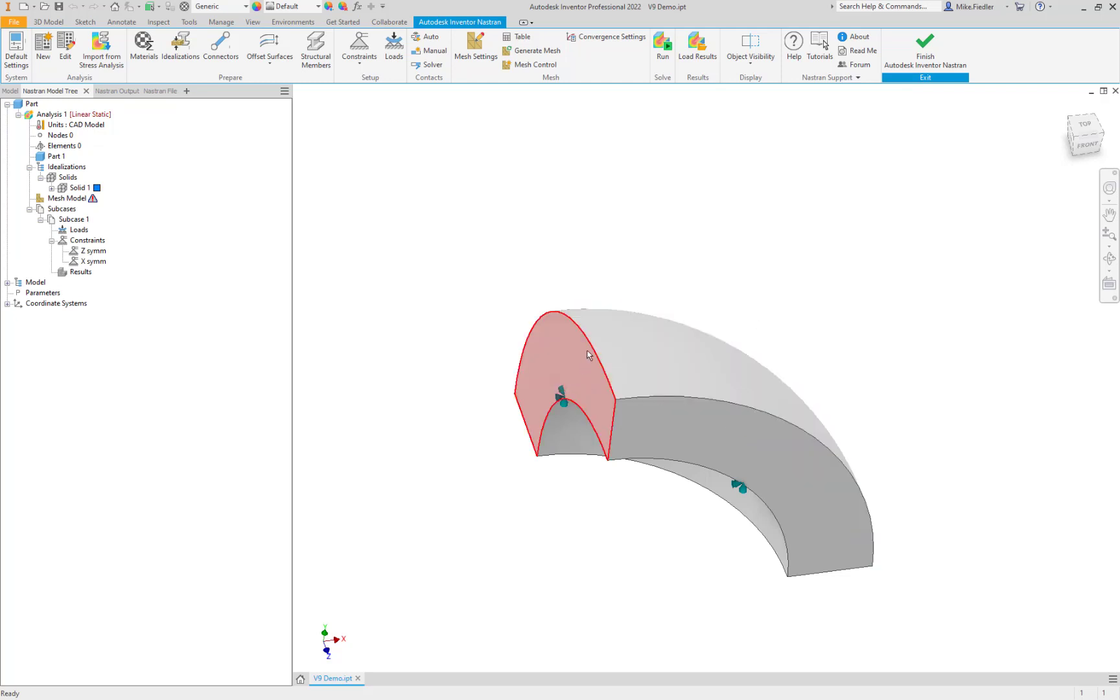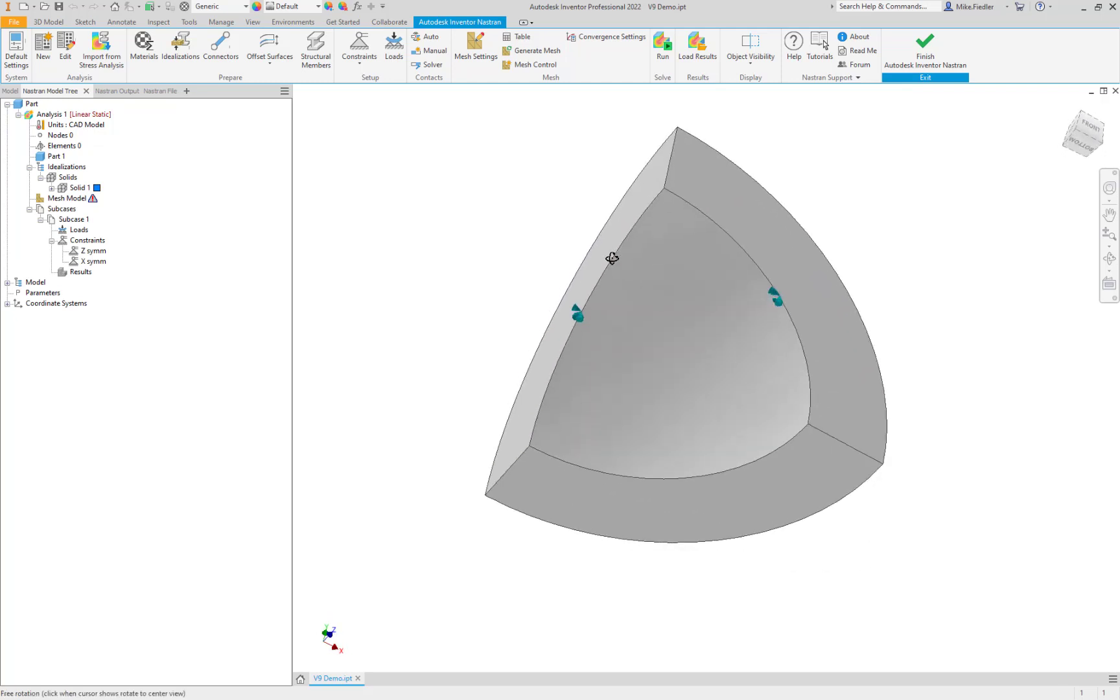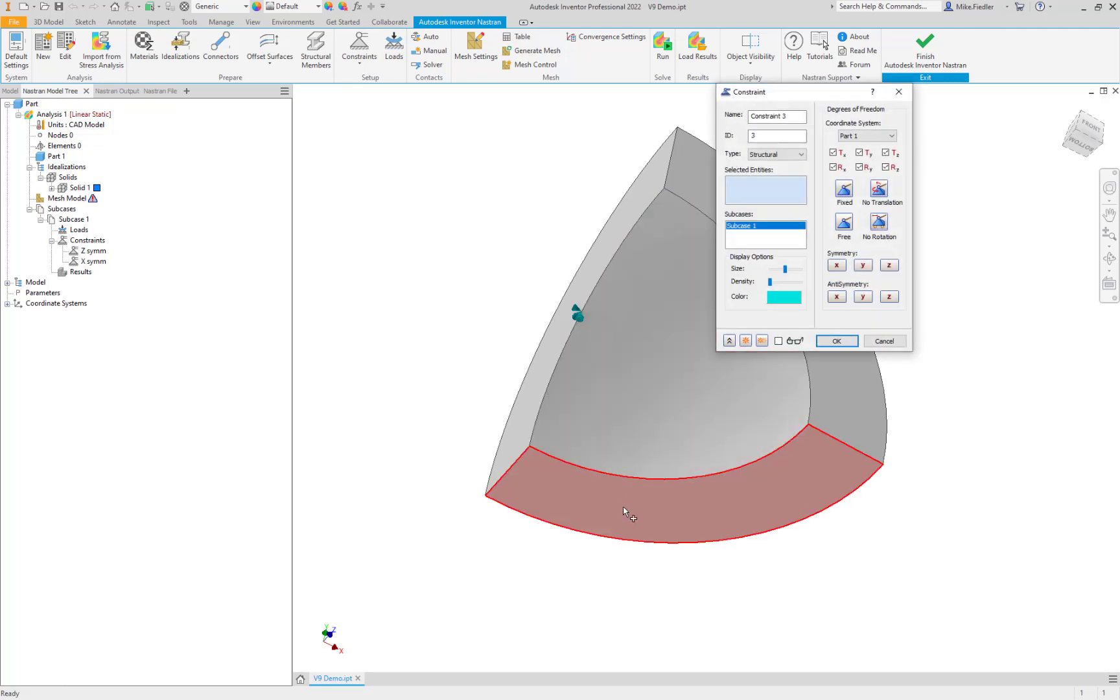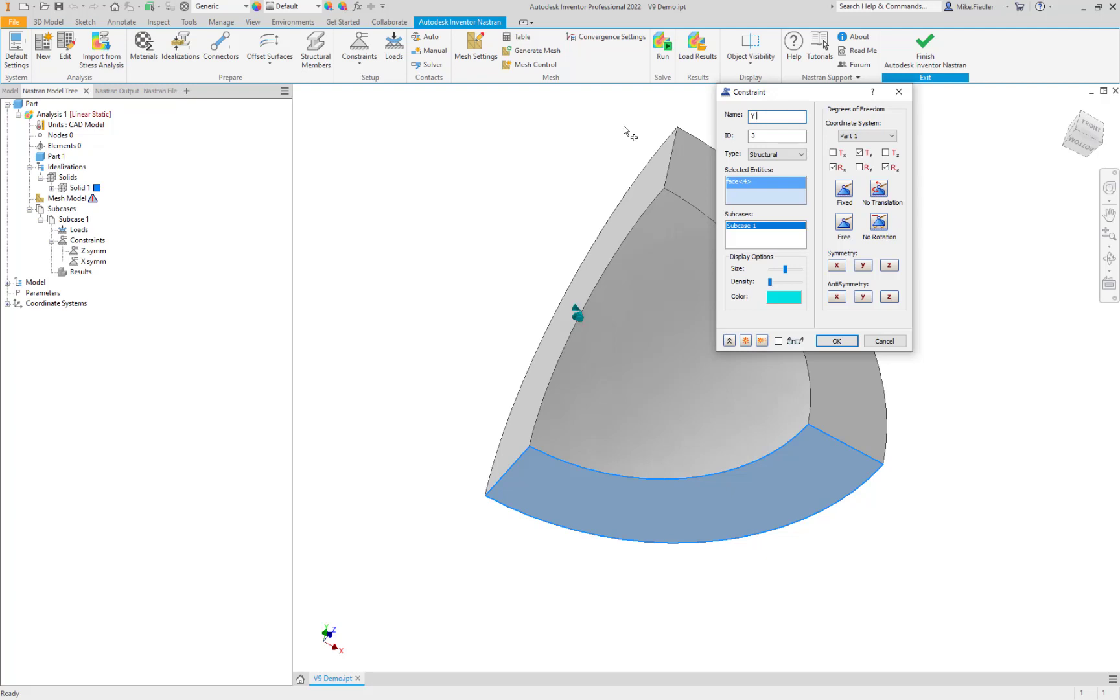And then finally, for constraints, the bottom of this model right here, we'll select that surface. And that would be our perpendicular to that face is our Y symmetry. So let's go ahead and select that. And we'll assign it a name.